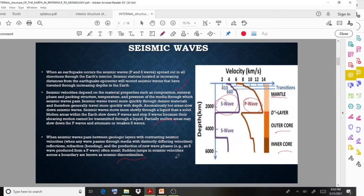When waves pass between geologic layers with contrasting seismic velocities, there is production of new wave behavior. A sudden jump in seismic velocity across a boundary is called a seismic discontinuity. Seismic discontinuities represent velocity variations — a sudden change or jump at a boundary. Observe the right-side diagram very clearly.